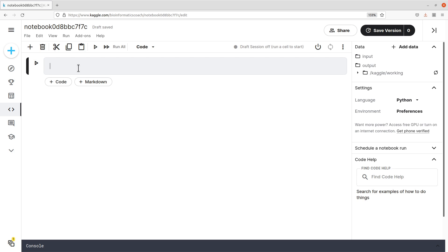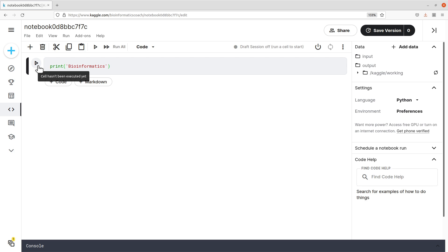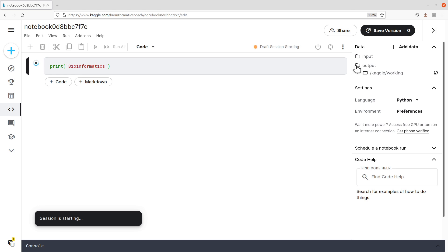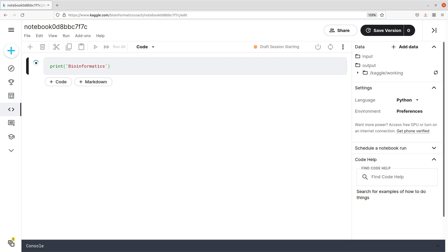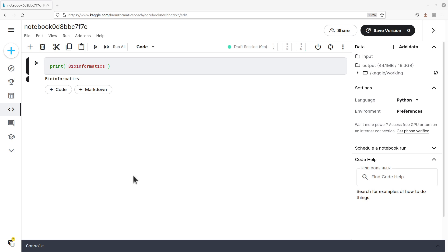There's a cell for code, so let's just type it. Let's say: print bioinformatics. There's the code in the cell. To run it, you use the run button here and then just run it. Let's click on it and you have the code running. We can see the output here — that is done for us.